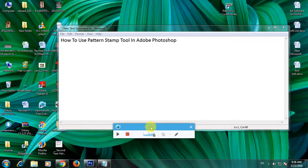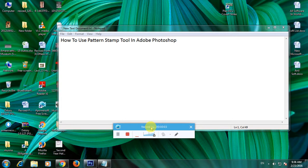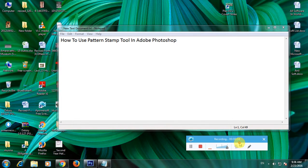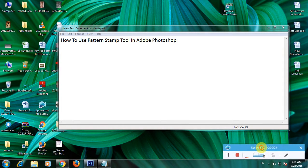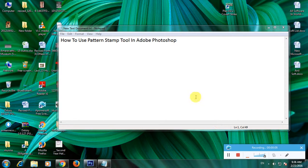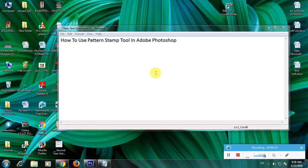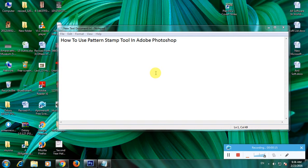Hi friends, now I'm showing how to use the pattern stamp tool in Adobe Photoshop. Adobe Photoshop is one of the top raster software in the world. So now I'm showing how to use the pattern stamp tool in Adobe Photoshop.